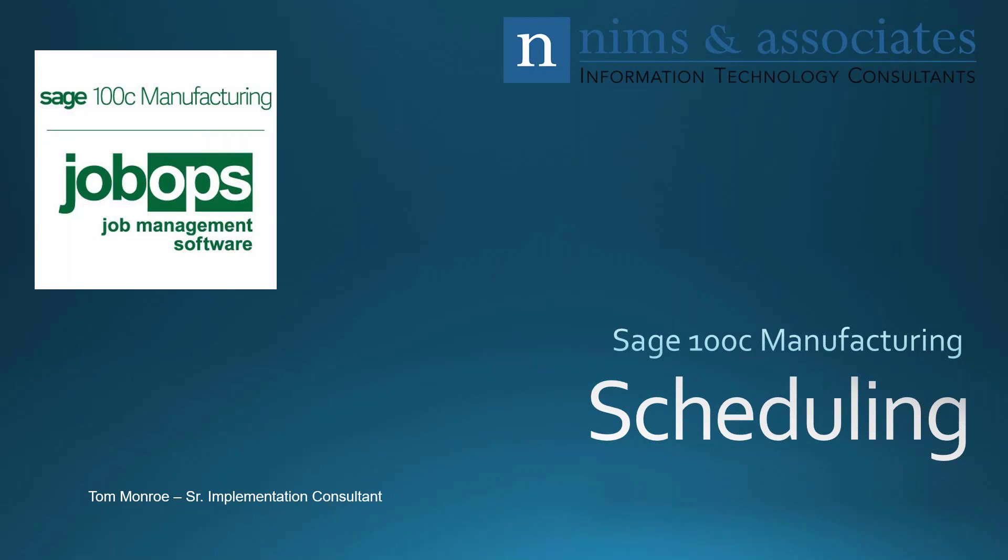Thank you very much for joining us today. Today, I'm going to talk about Sage 100c manufacturing scheduling.